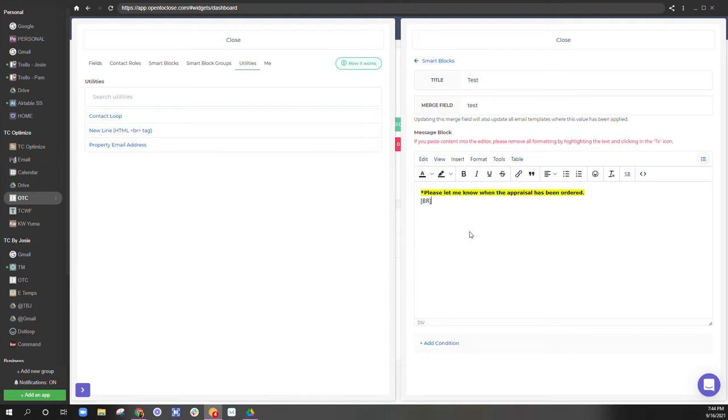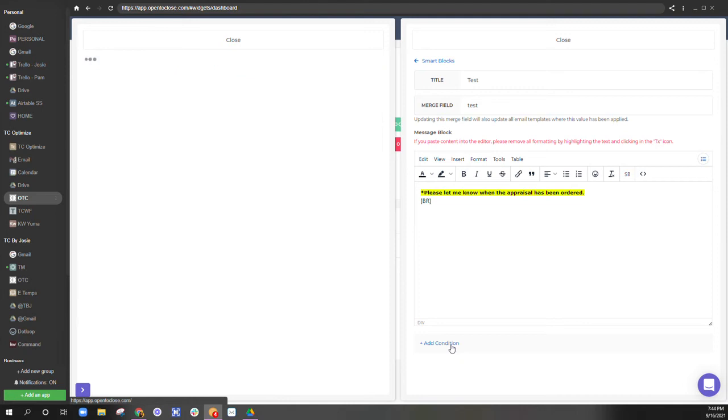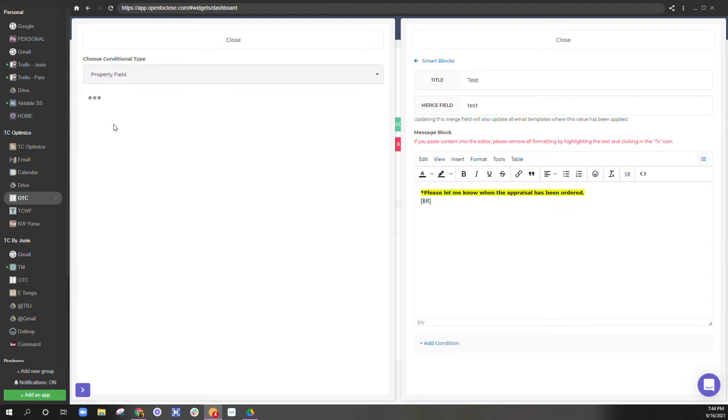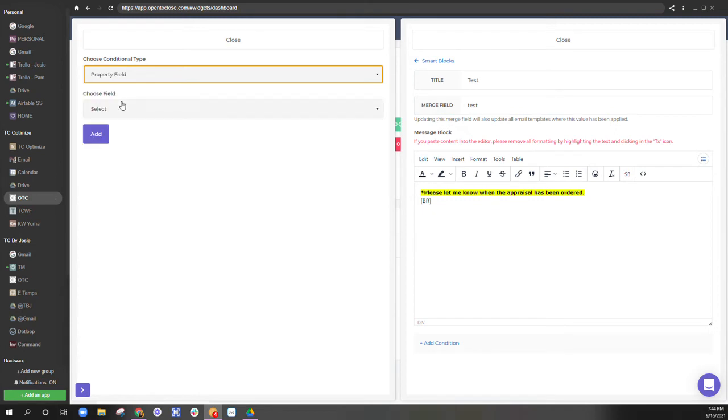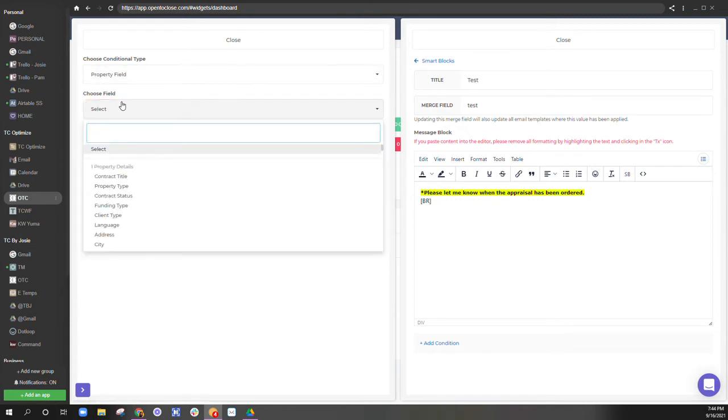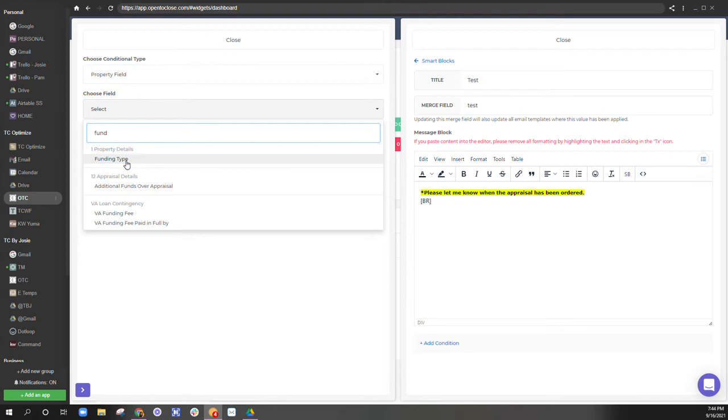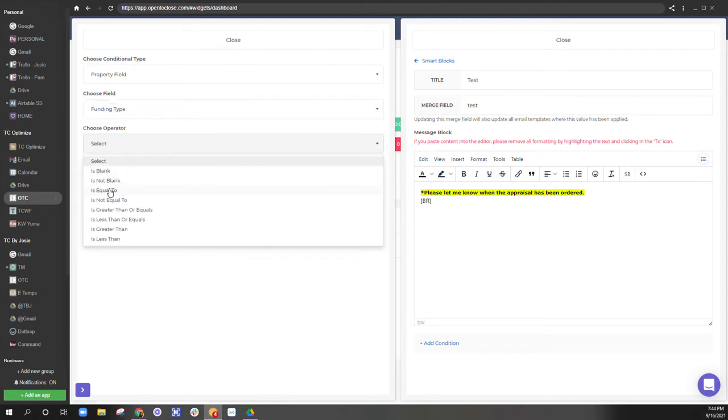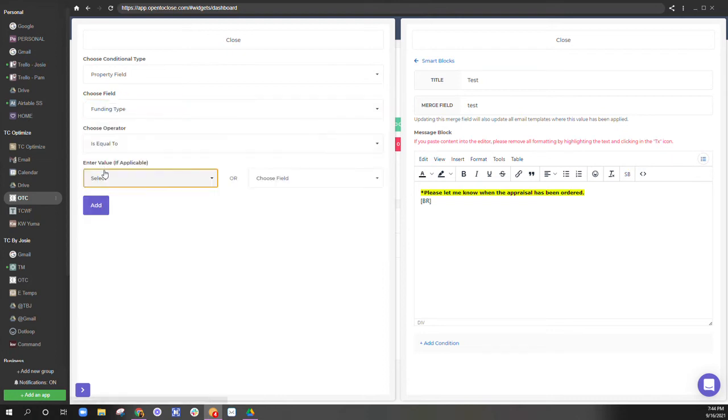This condition is going to be if the property field is equal to financing.